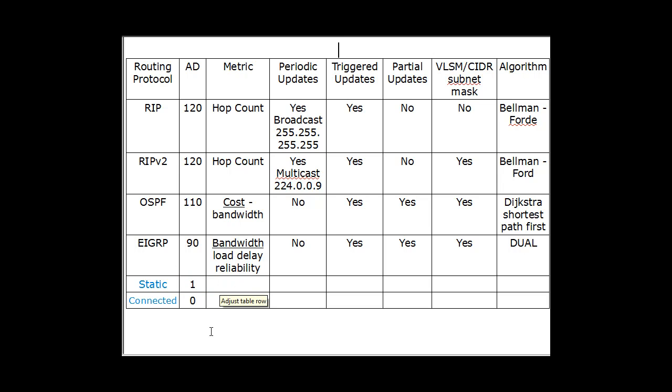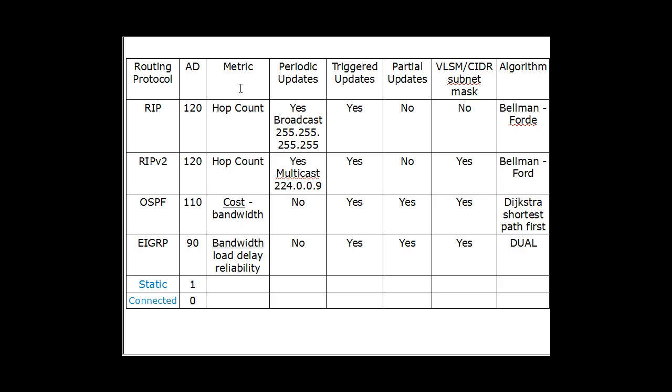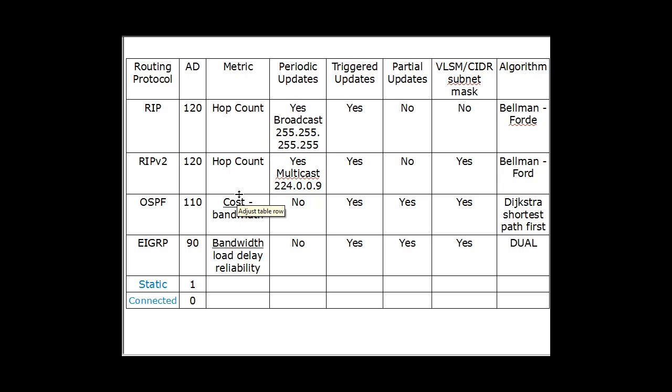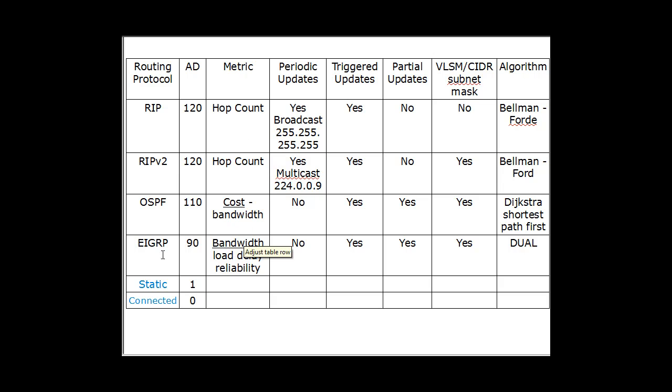All right, so administrative distance and metric. The metric is the distance to a given network. The administrative distance is the trustworthiness, the ranking. And then the metric is the actual distance measured. So for RIP and RIP version 2, it's hop count. And hop count is how many routers do you have to cross to get to a network. Is it two routers away, one router away, three routers away? That would be three hops away.